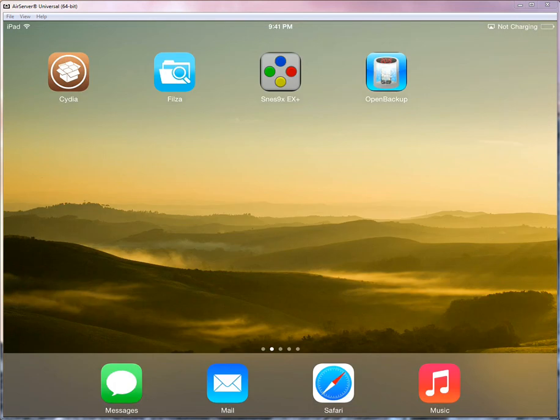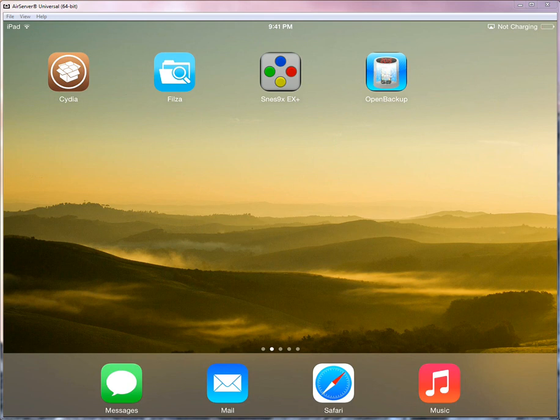That basically is how you use OpenSSH on your jailbroken iPad. So you might have come across that term and wasn't quite sure what that meant. Well, that's what it means. Good luck and if you have any questions, feel free to leave me a comment.